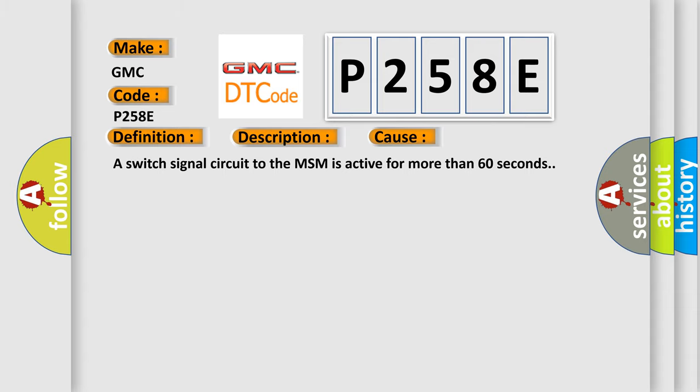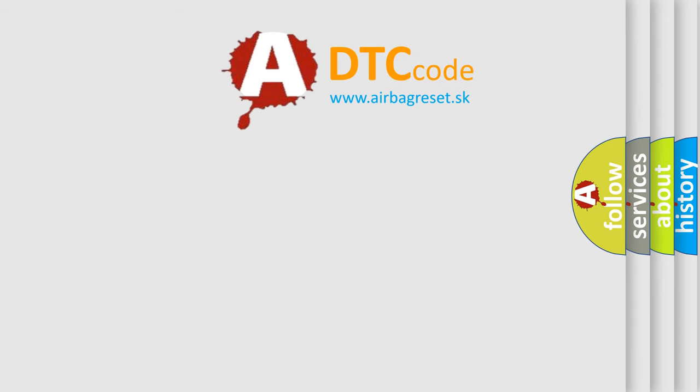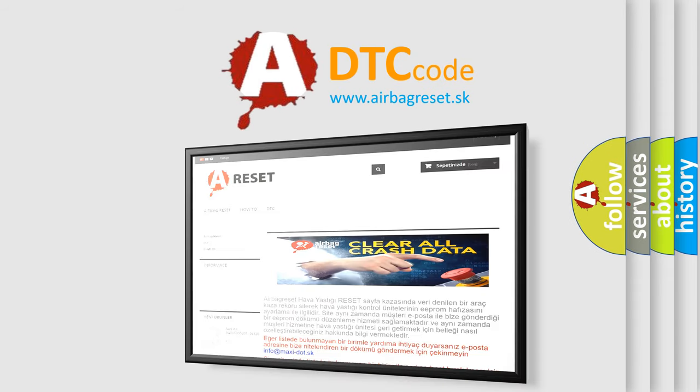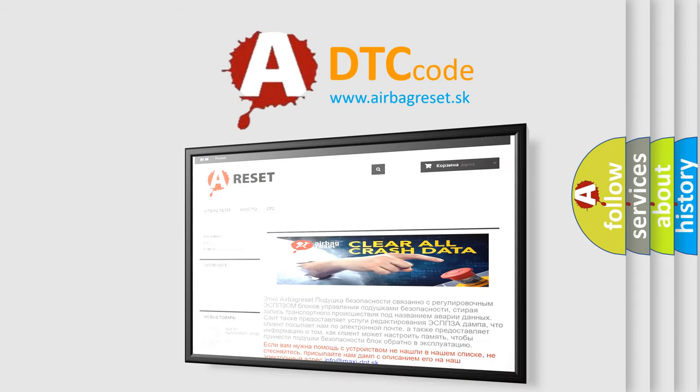The Airbag Reset website aims to provide information in 52 languages. Thank you for your attention and stay tuned for the next video.